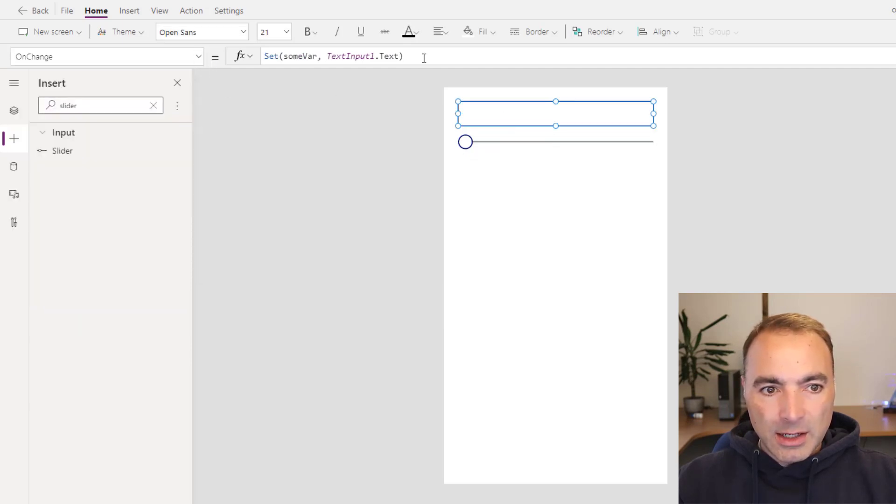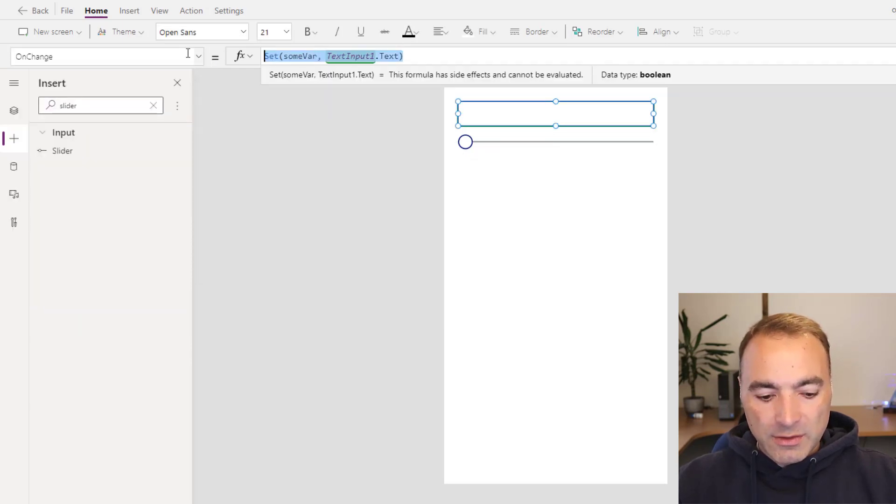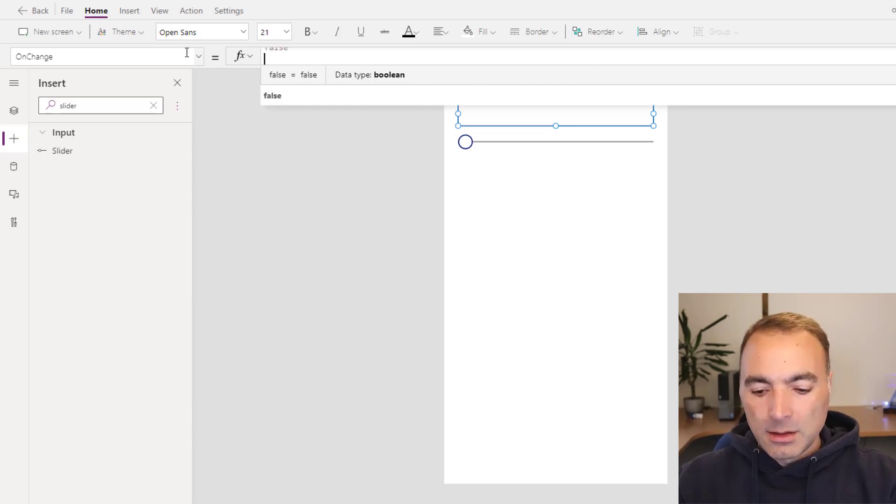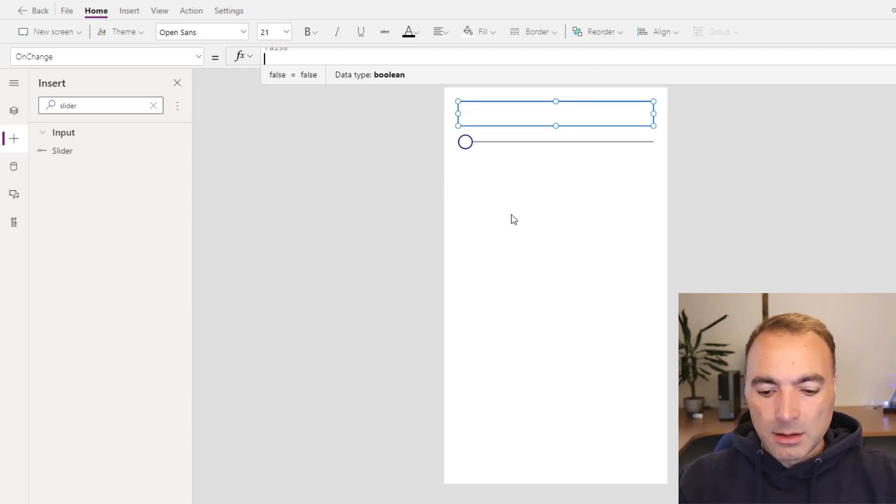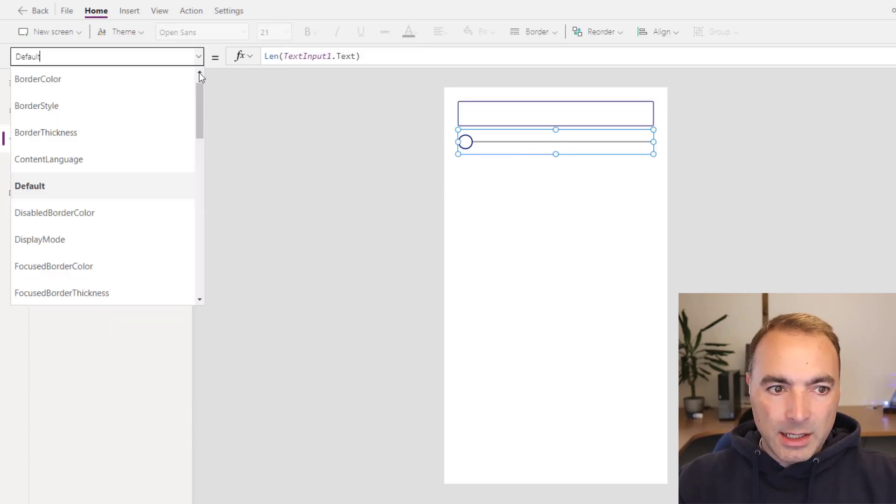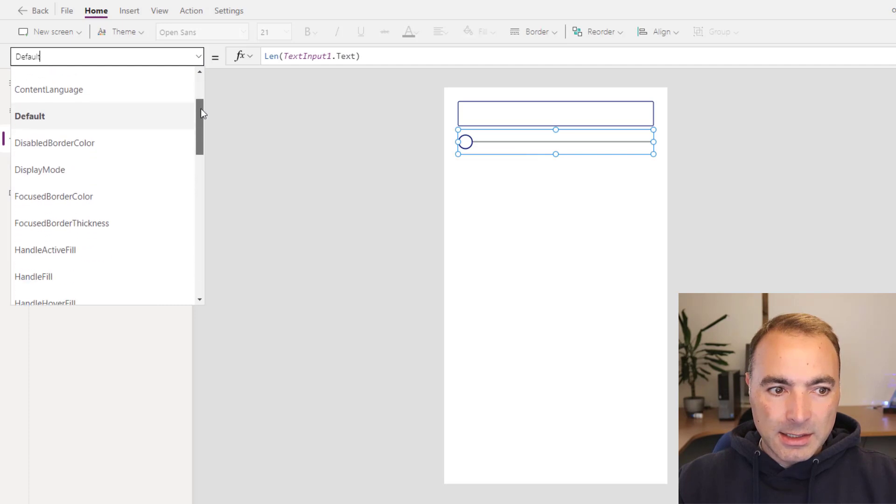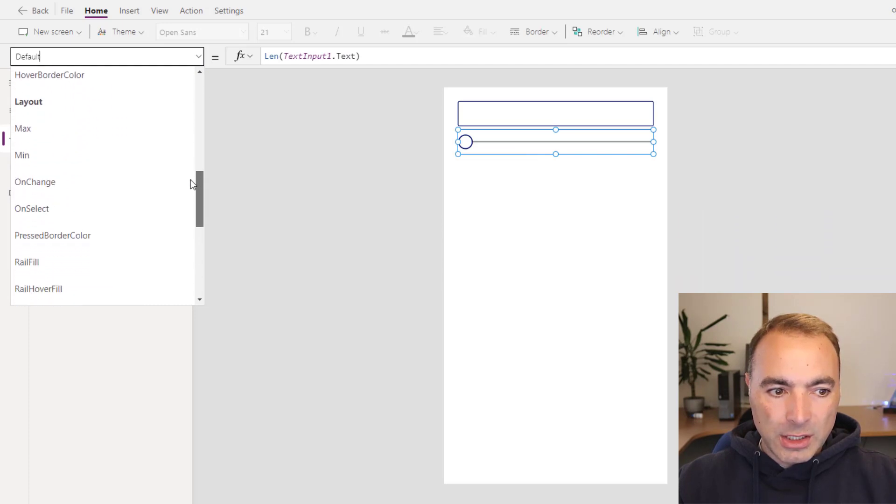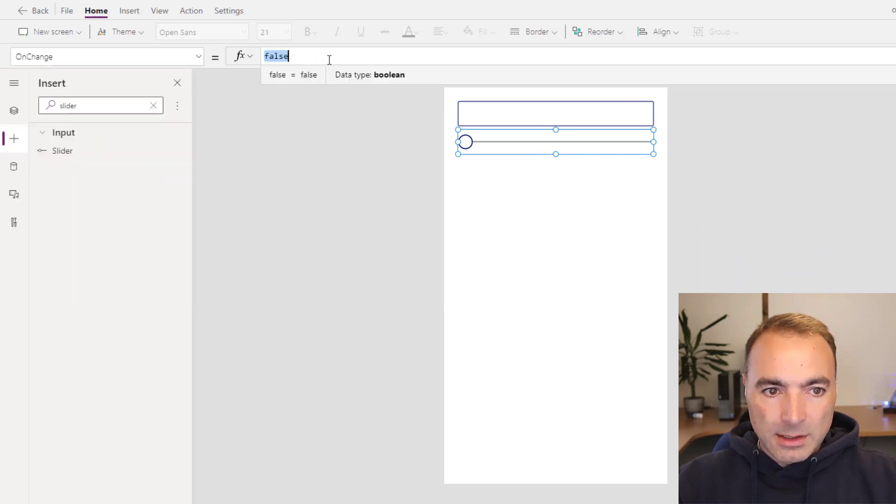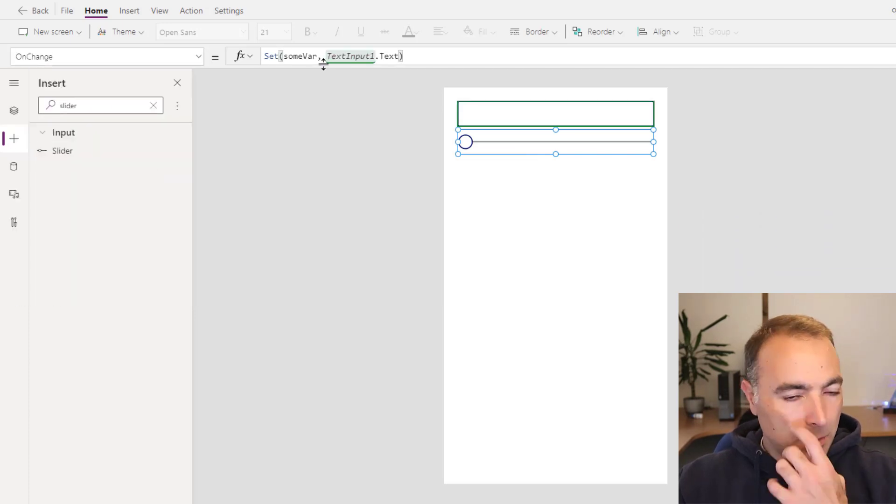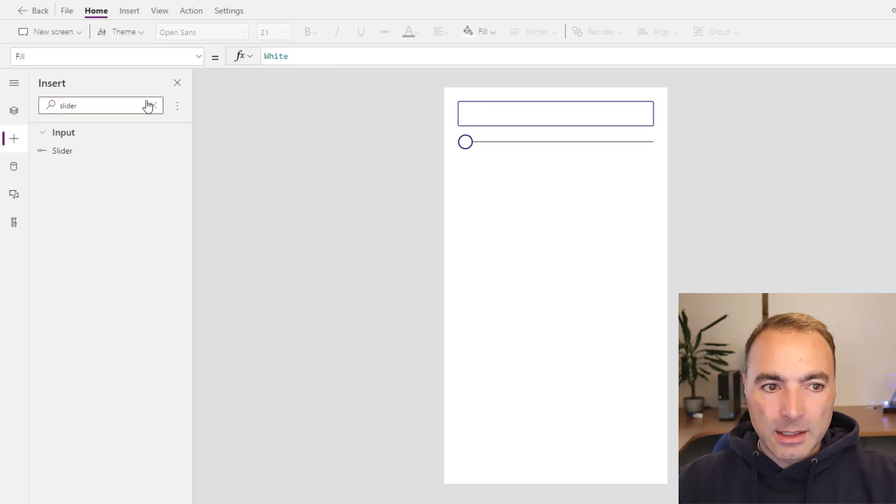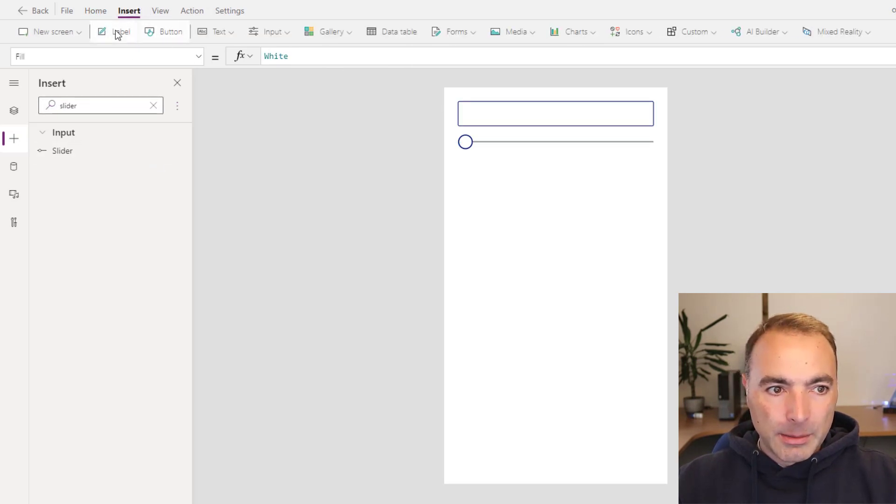So I'm going to get rid of the on change event here and go down to the slider and set the on change event to that same code. I don't know why I got rid of the label but we'll put one back.